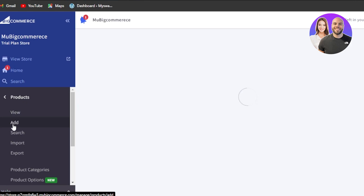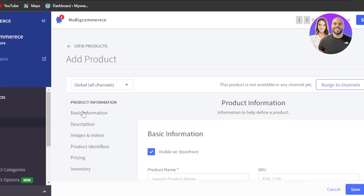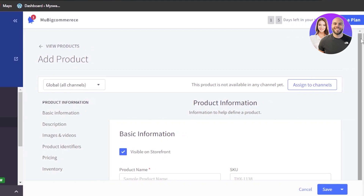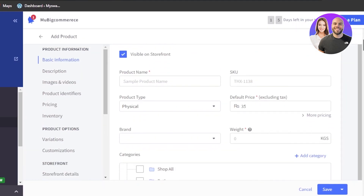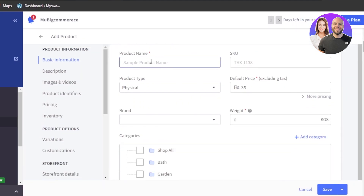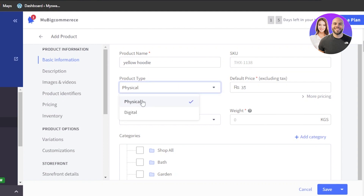Click on add. Here we add a product on BigCommerce and we have to give our product a name. I will be selling a yellow hoodie, so I'm going to add the name 'yellow hoodie' — this is just an example product. Then we have SKU, product type. It's a physical product. We can sell physical and digital products on BigCommerce.